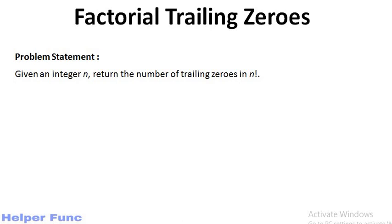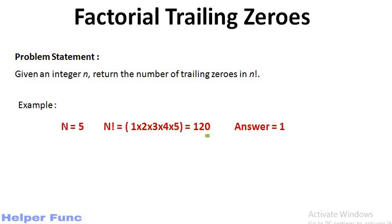Let's understand by example. For n equals 5, n factorial is 120 and as 120 has one zero at last, the trailing zeros is 1, thus our answer is 1.